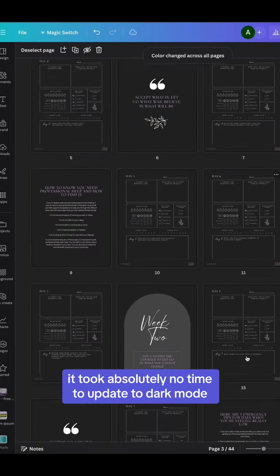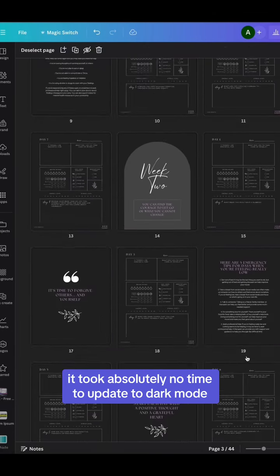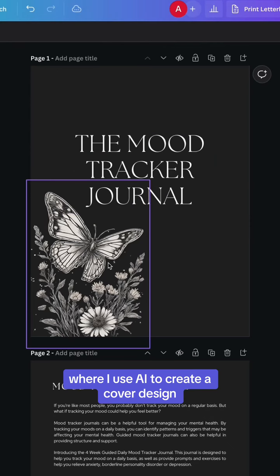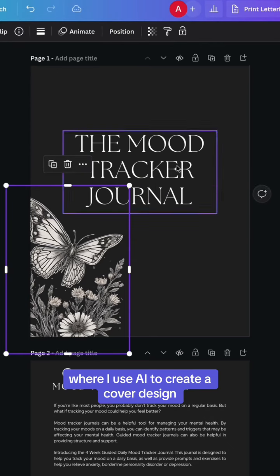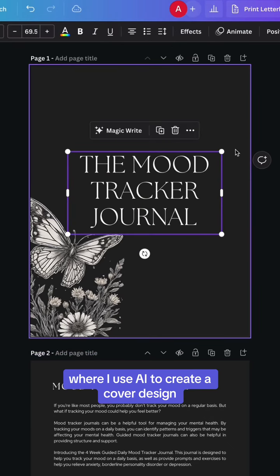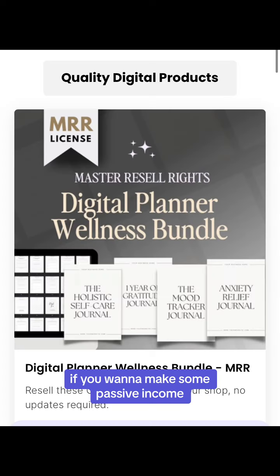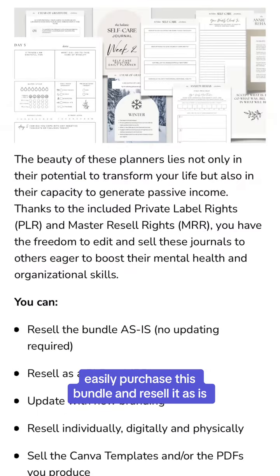Don't miss part two where I use AI to create a cover design. If you want to make some passive income, easily purchase this bundle and resell it as is.